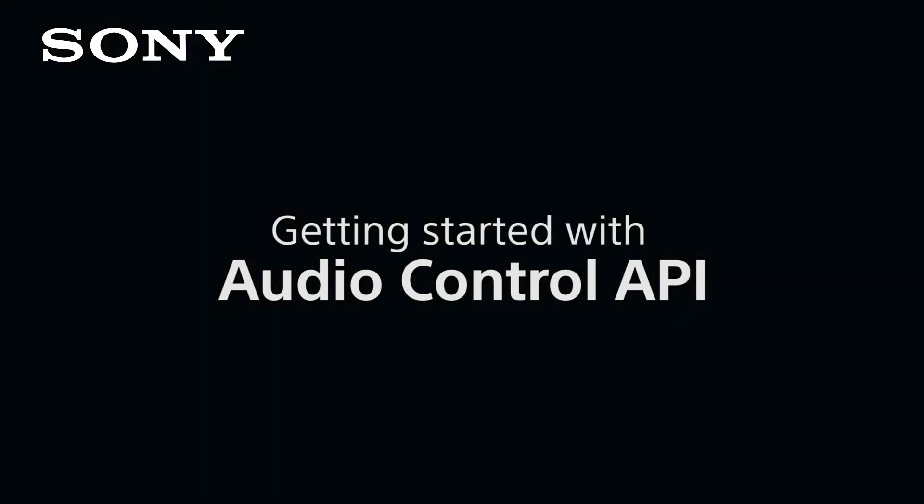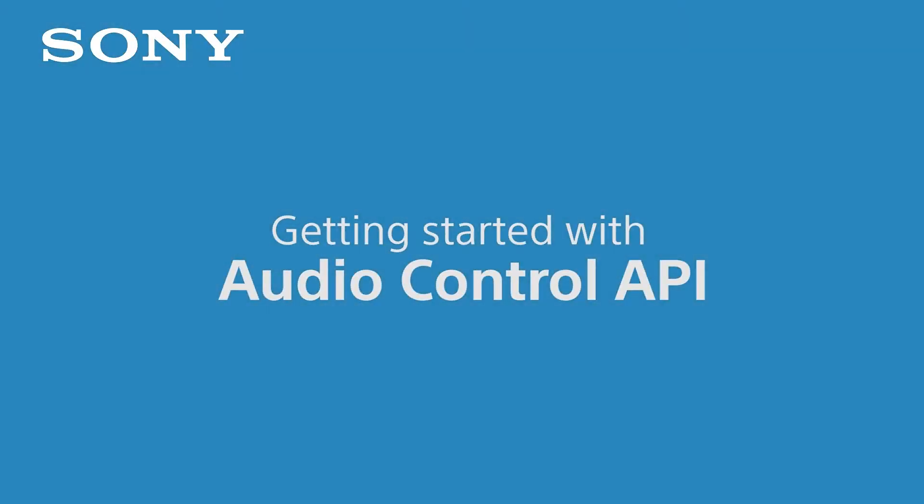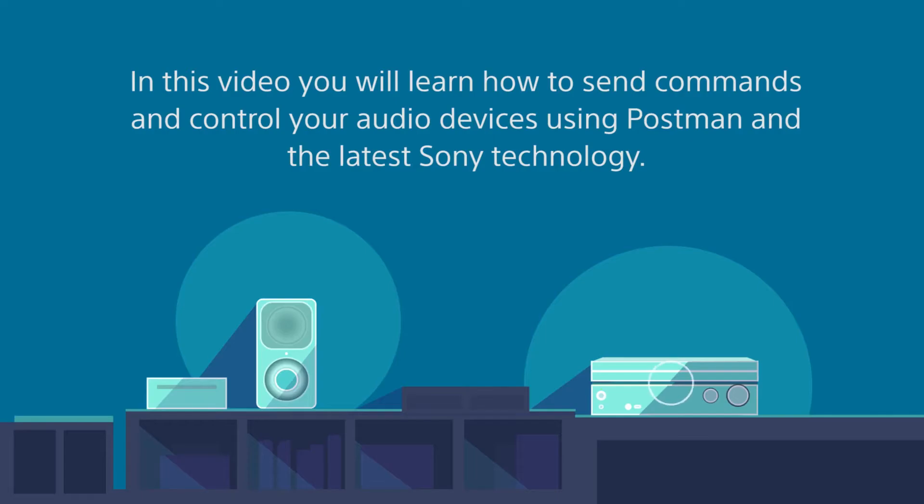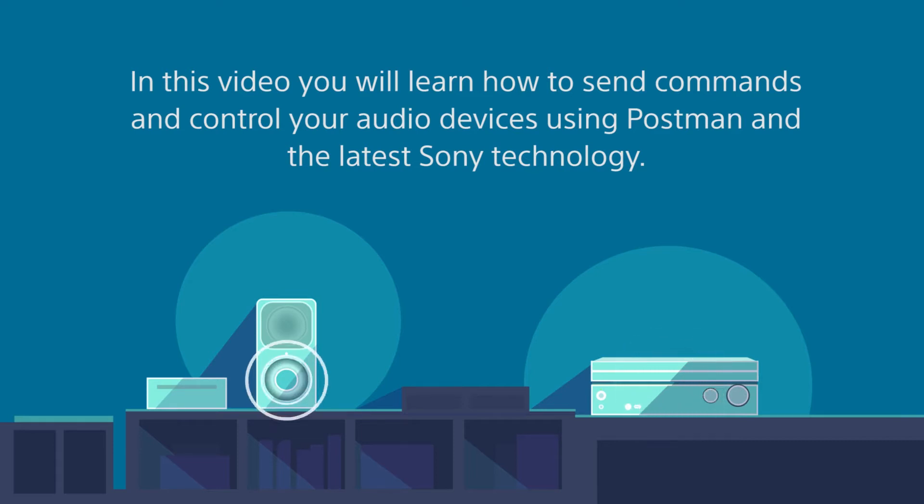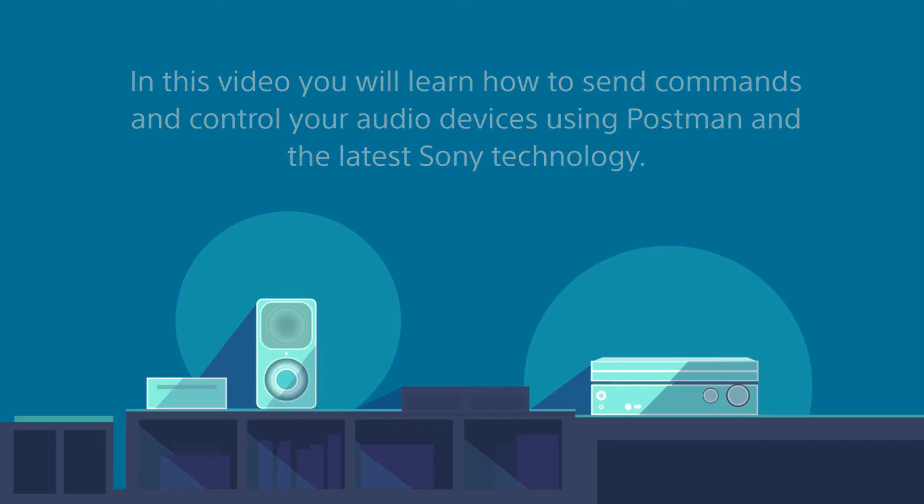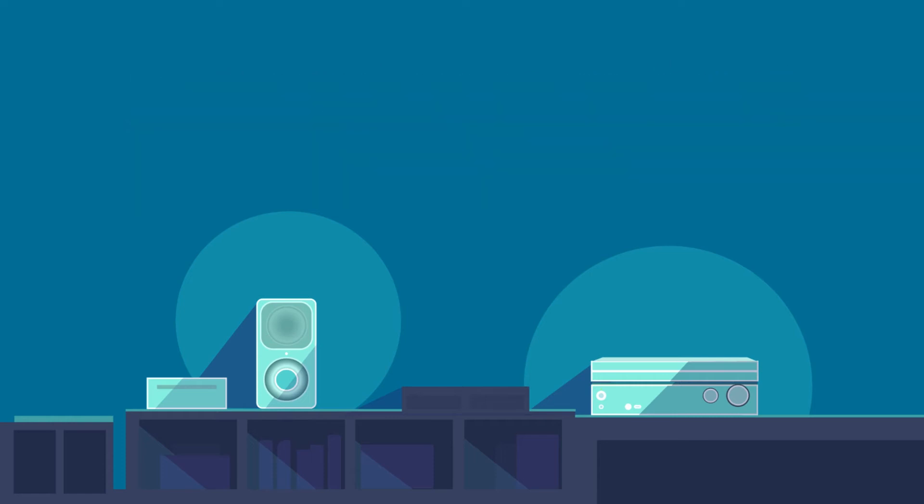Getting started with Audio Control API. In this video you will learn how to send commands and control your audio devices using Postman and the latest Sony technology.